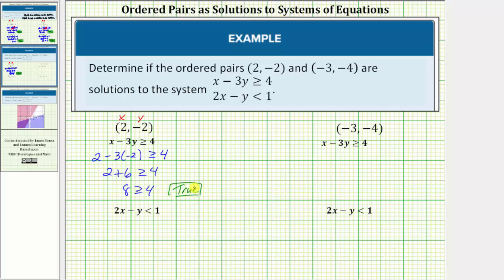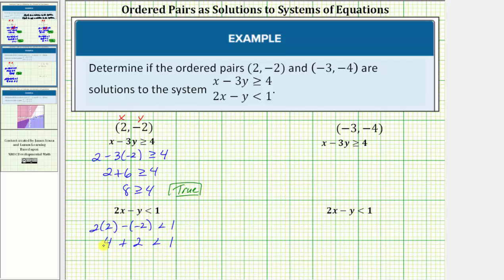However, this does not mean the ordered pair is a solution to the system — it must also satisfy the second inequality. Substituting into 2x - y < 1, we get 2(2) - (-2) < 1. Two times two is four, and minus negative two is plus two, so the left side simplifies to 4 + 2 = 6. Six less than one is false, so the ordered pair does not satisfy both inequalities and is not a solution to the system.